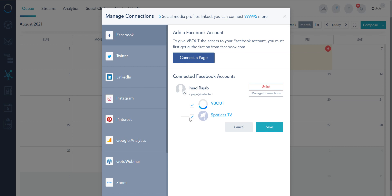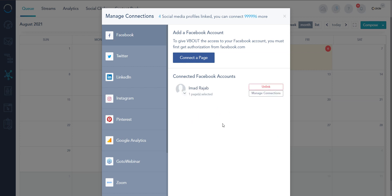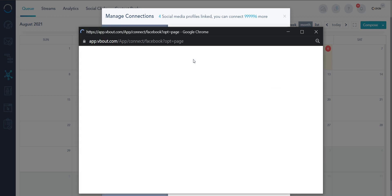If I want to hide any of them from my scheduling screen I'll simply take this off and save. That's it. If I want to connect a new page I click here.